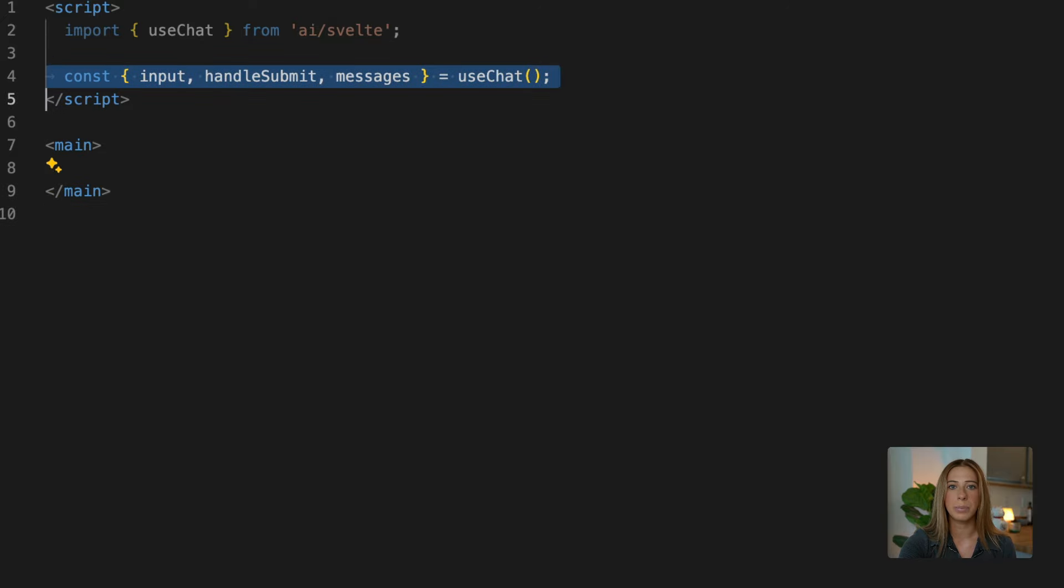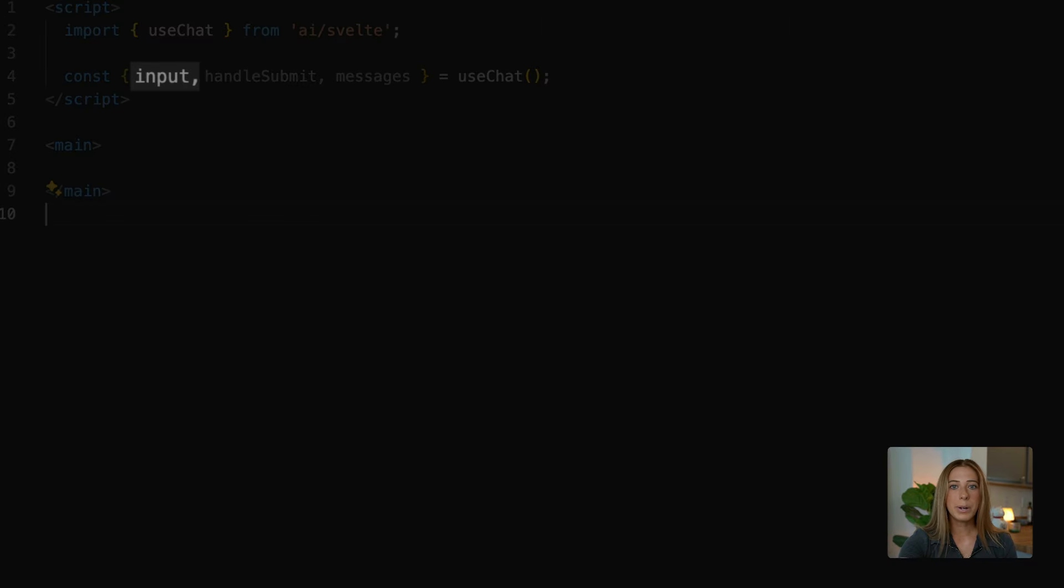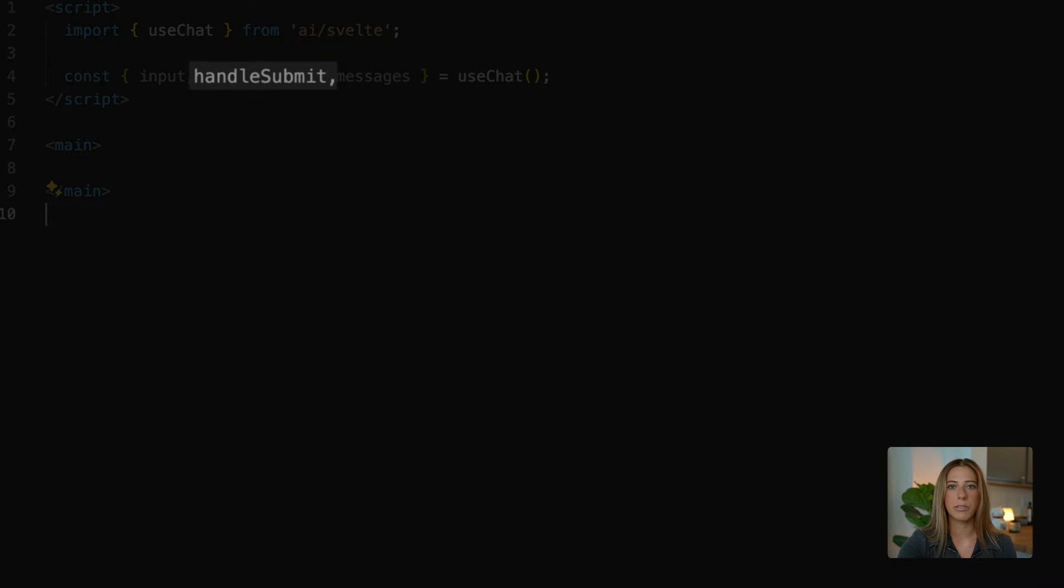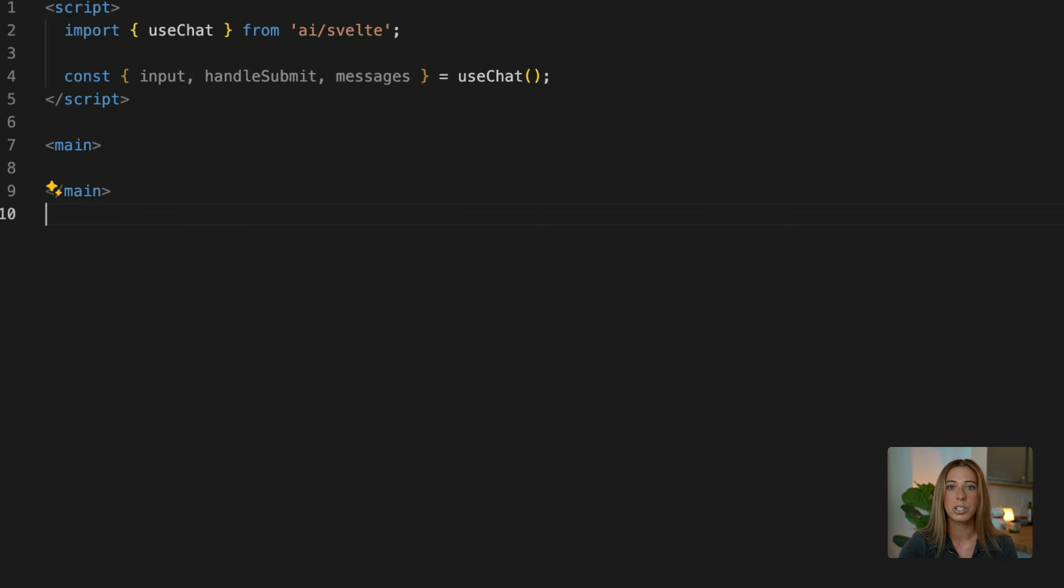And then we'll extract input, handleSubmit, and messages from it like this. So let's briefly go over what these three things are. Input is the current value of the input field. HandleSubmit will handle the form submission, so it'll call our endpoint that we created earlier by default. It'll automatically reset the input field and append a user message.